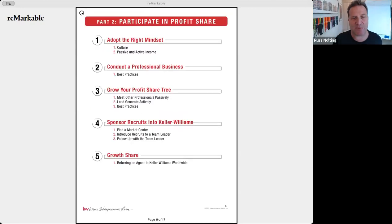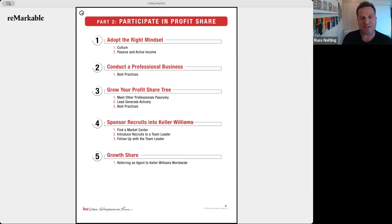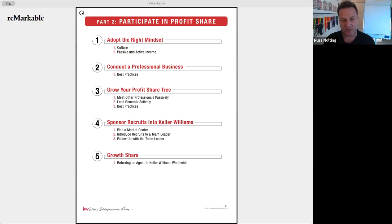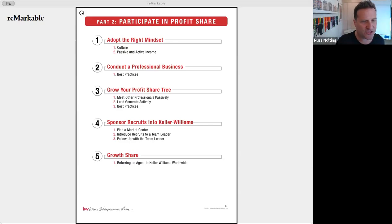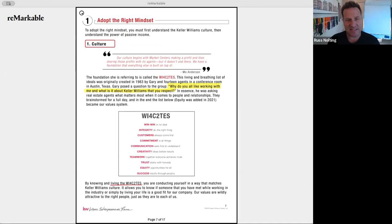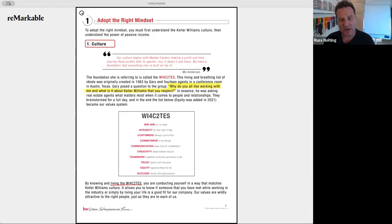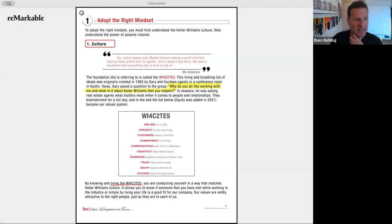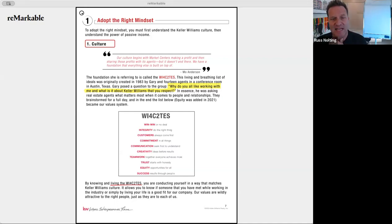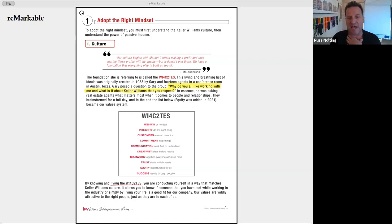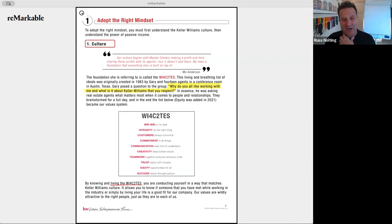To participate in profit share there are four steps: adopt the right mindset, conduct a professional business, grow your tree by sponsoring recruits, and don't forget about growth share. To adopt the right mindset you must first understand the KW culture and then understand the power of passive income. Mo Anderson says our culture begins with market centers making a profit and then sharing those profits with agents — but it doesn't end there; we have a foundation that everything else is built on.